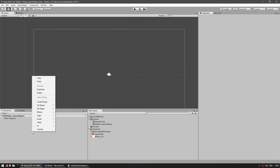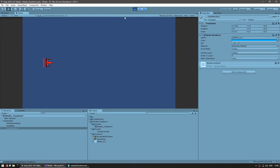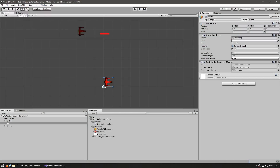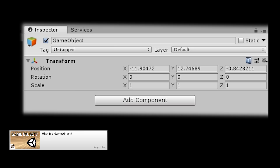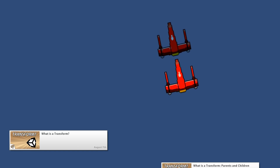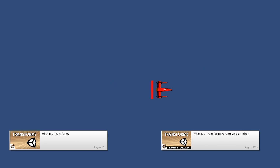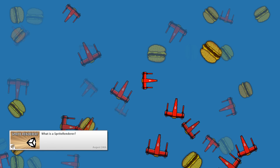There were also several beginner-focused videos covering the basic components of Unity and how to interact with them both through the editor and through code. We covered what is a game object, what is a transform along with parent-child relationships, and what is a sprite renderer.